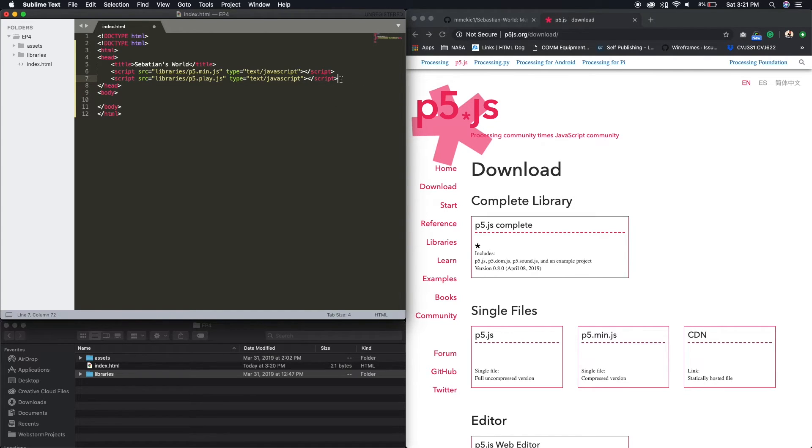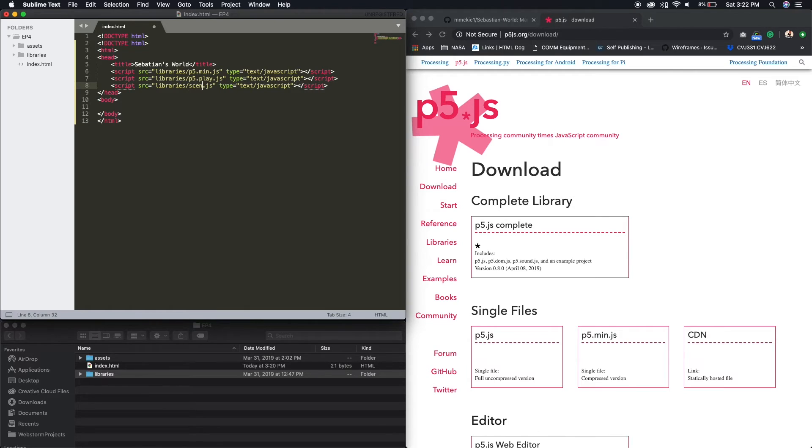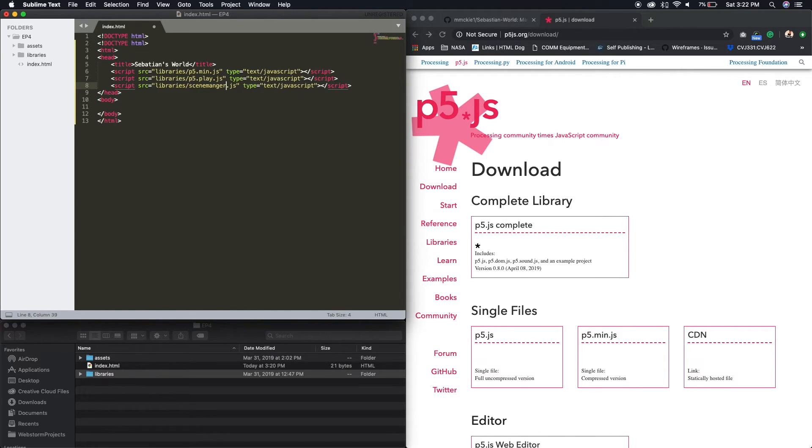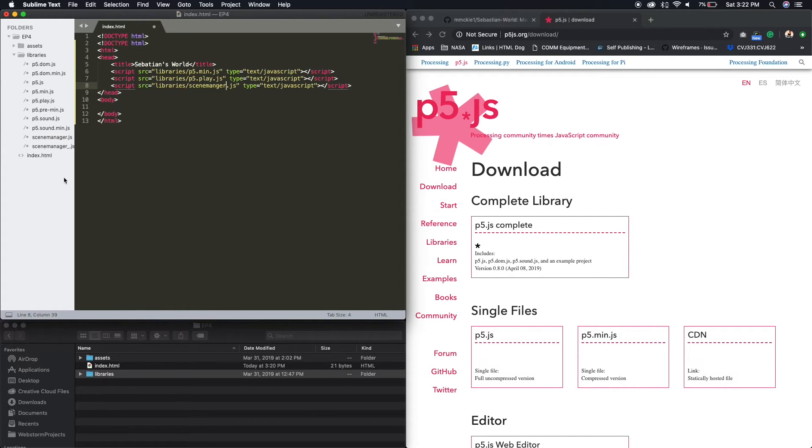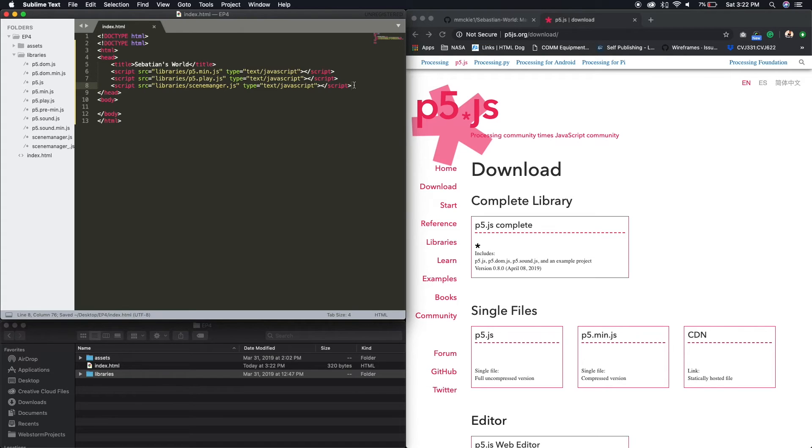And then this is gonna be our p5.play.js. And then under that, paste, this one is gonna be our scene manager. So these are all the libraries that we just downloaded. So they're all here in our libraries folder. There's a lot more, but we're just gonna use those for right now. Alright. So go ahead and command S on your Mac to save.